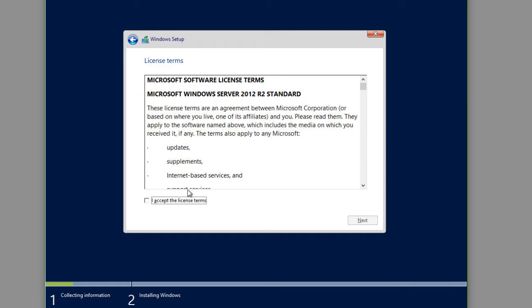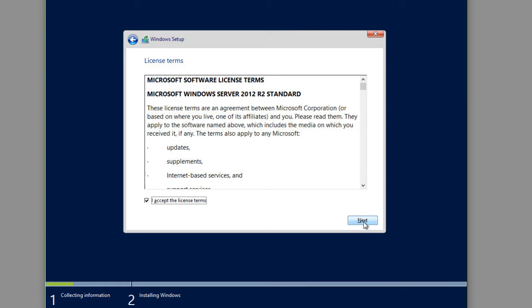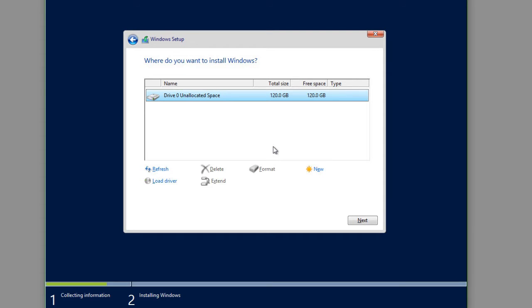We have to agree to Microsoft's licensing terms. And now we get to choose whether we want to upgrade if we have an installation already here or we want to do a custom install. I'm going to do a custom install because this is a brand new installation and we're not upgrading.